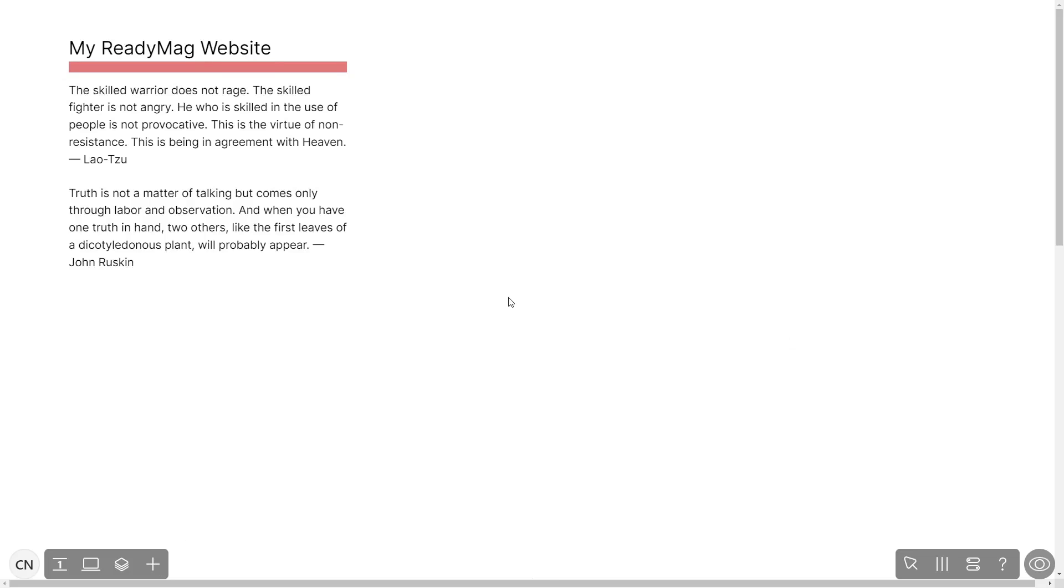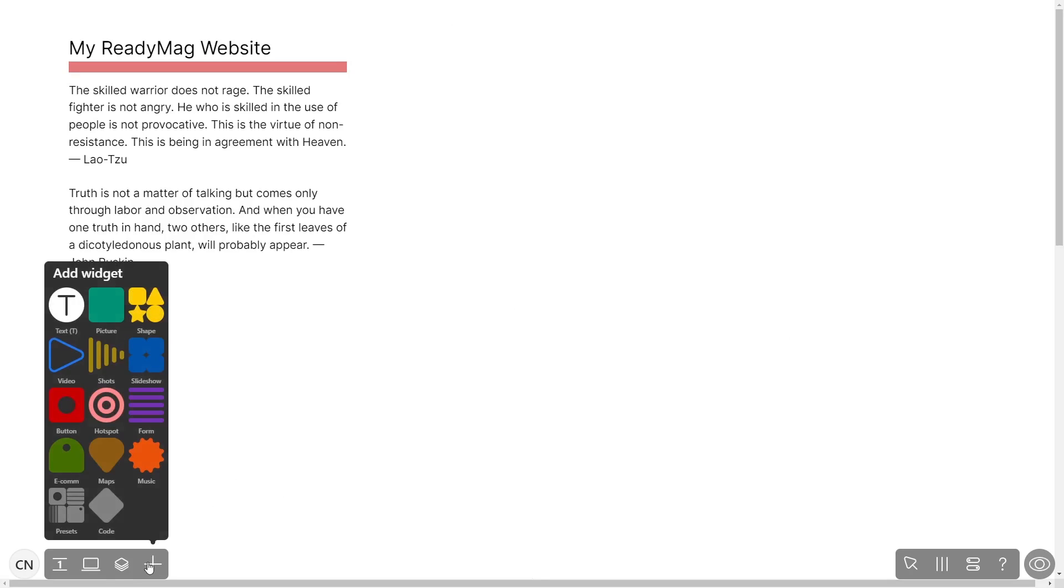Please note the widget's content will only show on the published website and only if you have a ReadyMag plan. In the ReadyMag editor, click on add widget and click on the code widget.